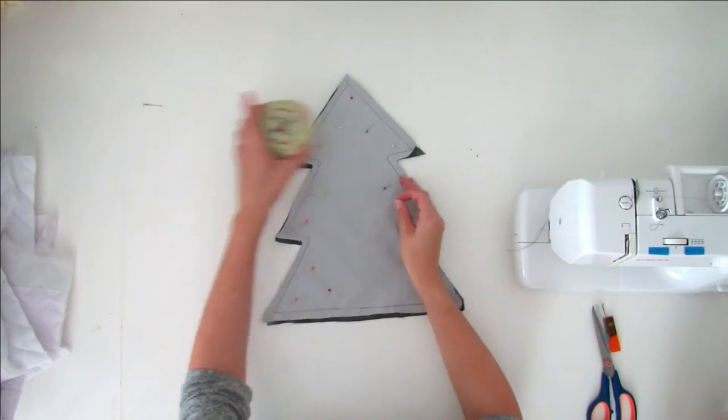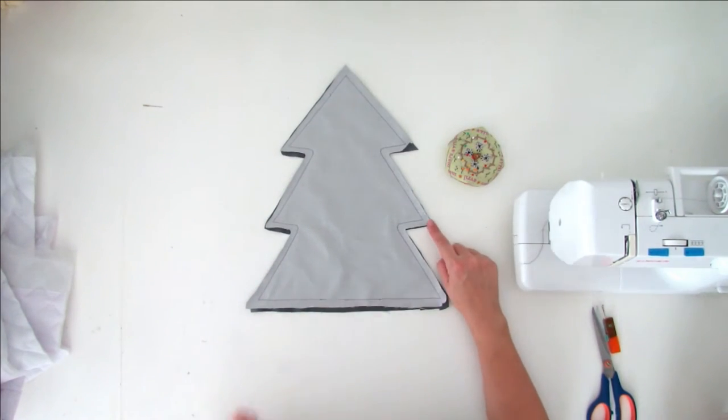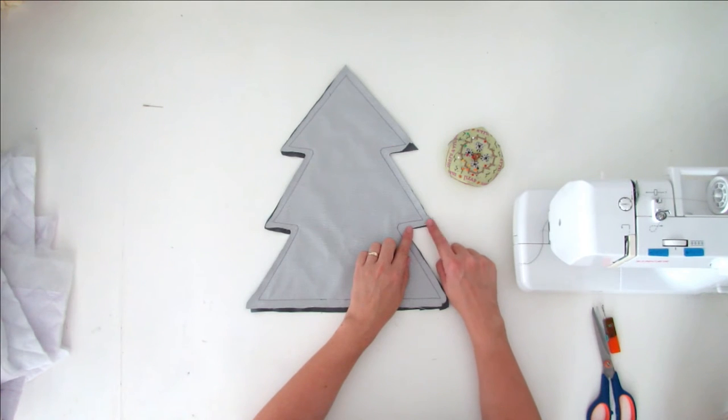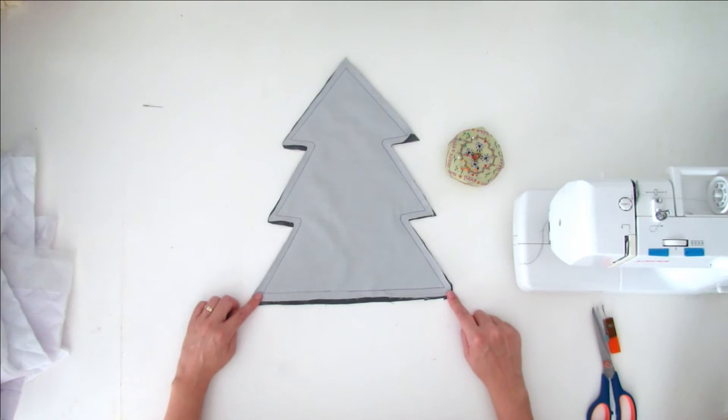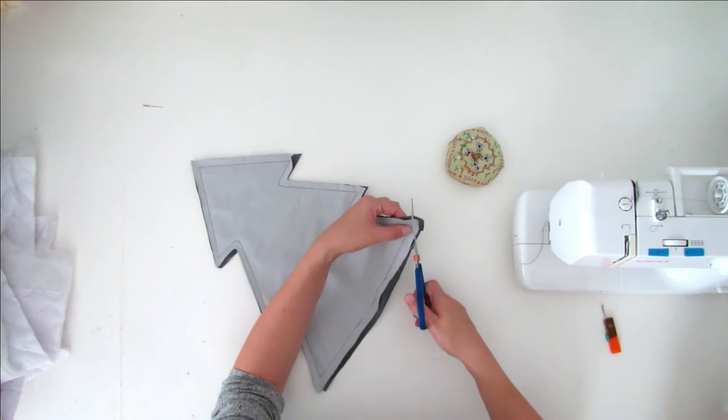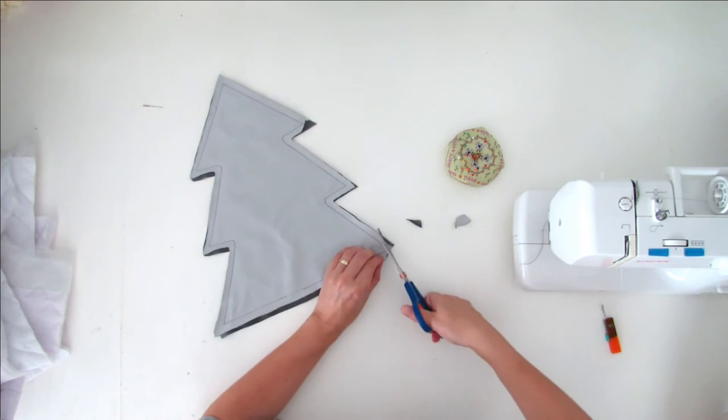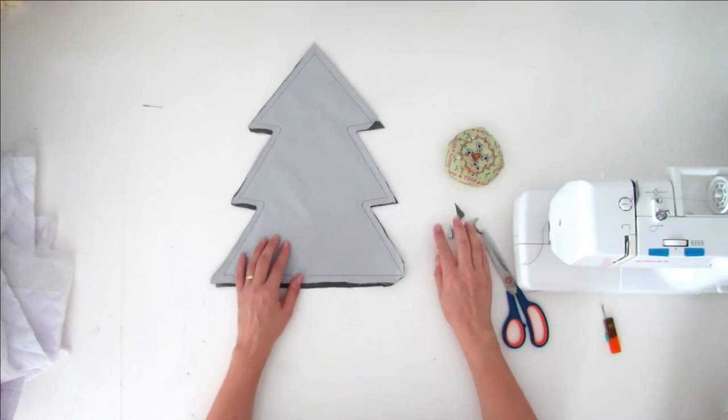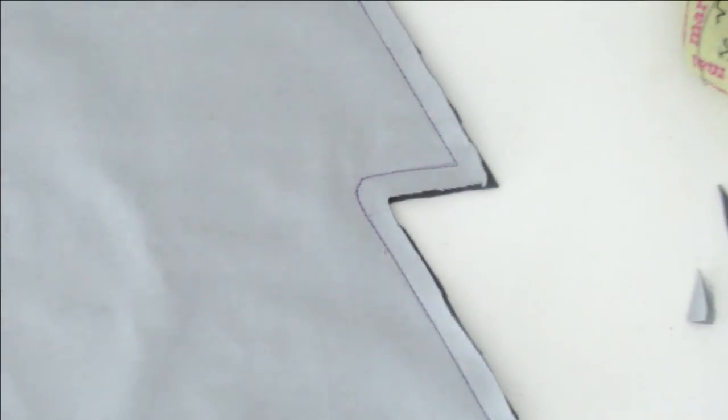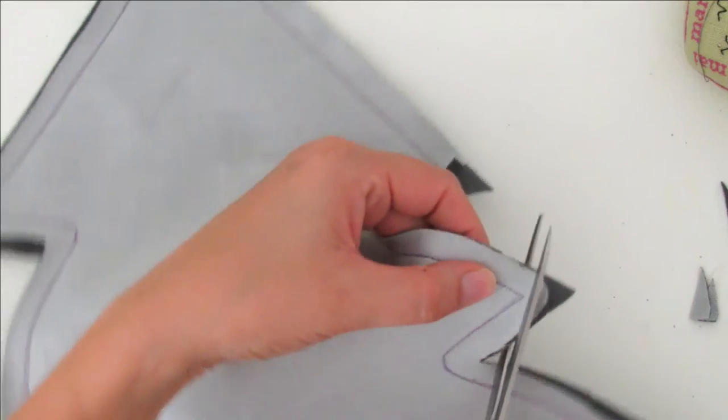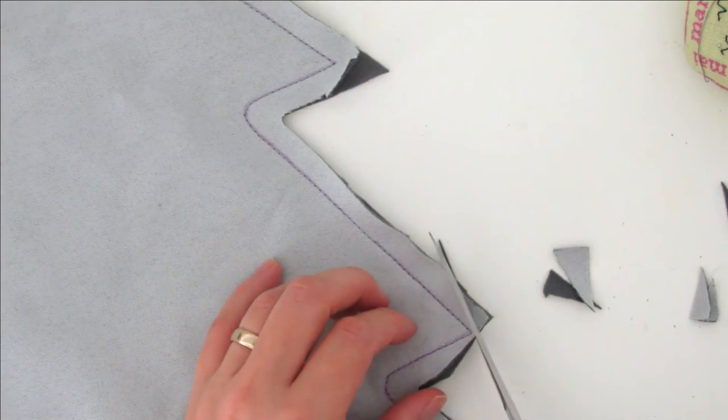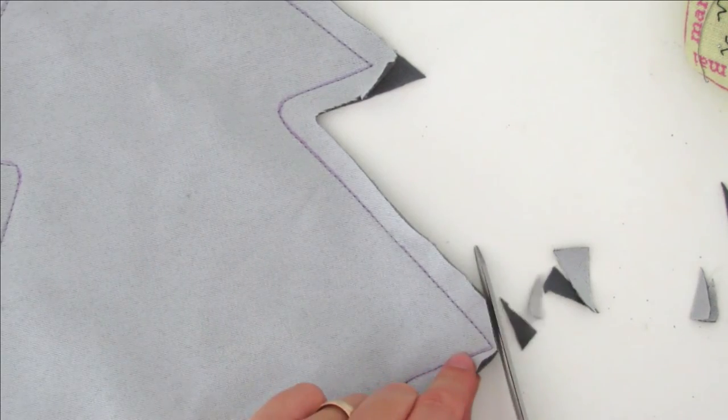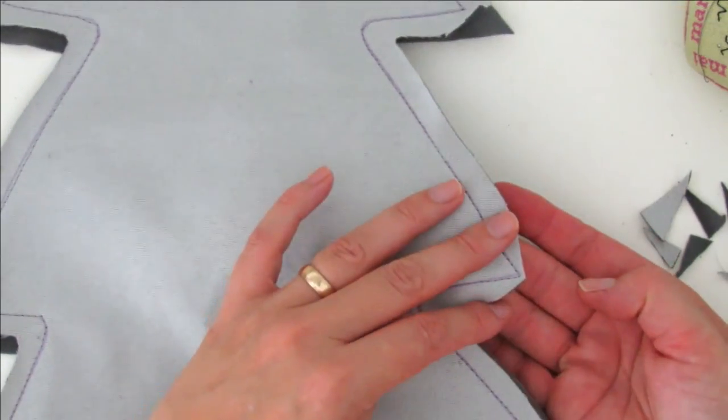Remove the pins, and now you have to trim the three tips: here, here, and here. I'll show you. You really trim it like that, so when you turn the pillow right side out, it looks nice.